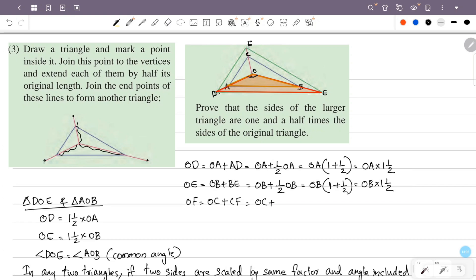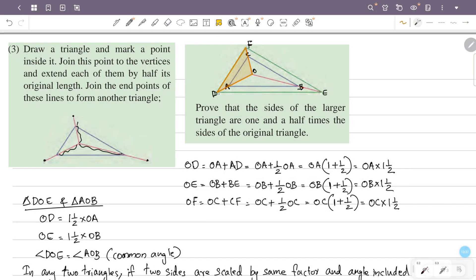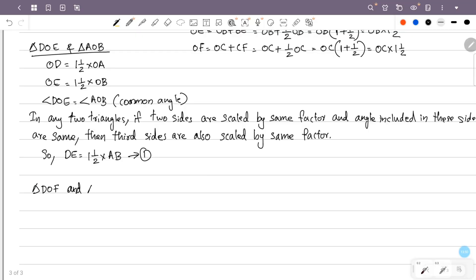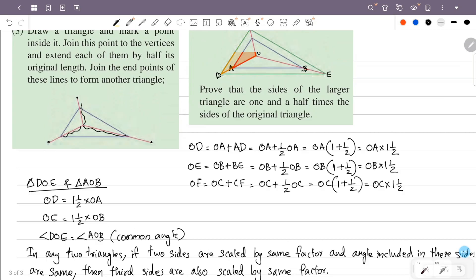Next, consider OC and CF. We have OC plus CF, where CF is half of OC, so the total OF equals OC plus half OC, which is one and a half times OC.